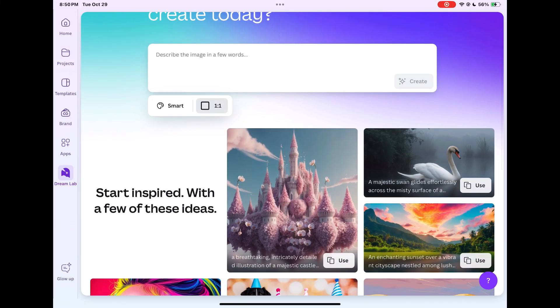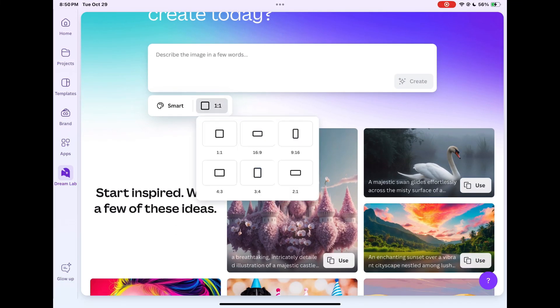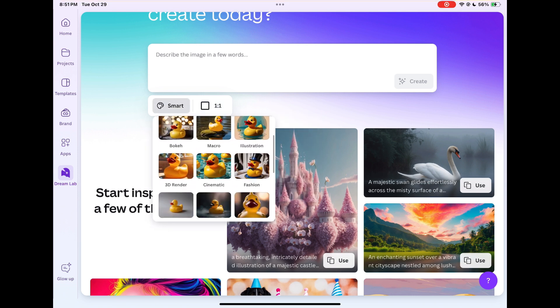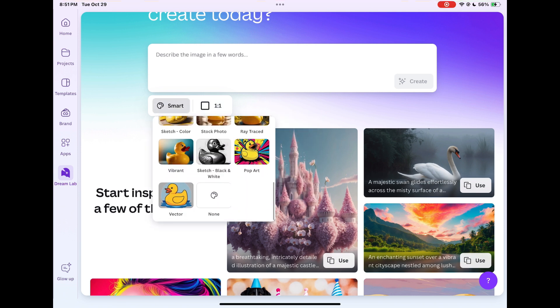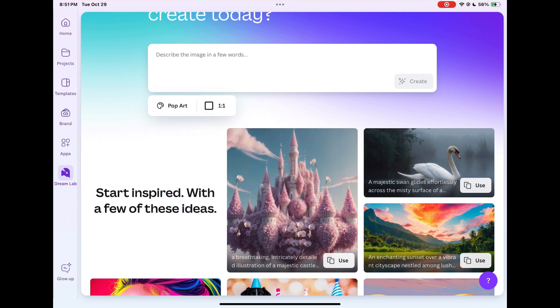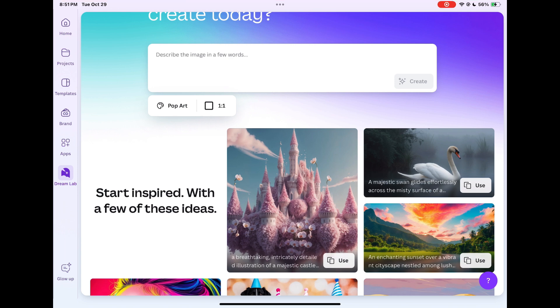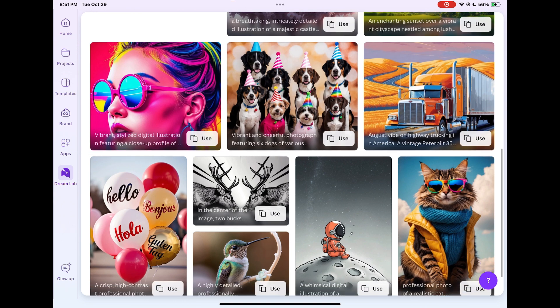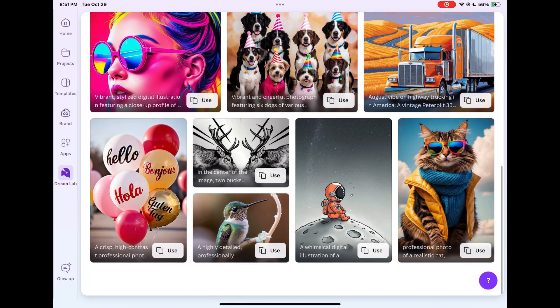Hey Canva users, come here real quick, let me show you something I just discovered - this feature Dream Lab. I don't know how long it's been here, I know it hasn't been that long because it just appeared today when I was checking in on my Canva. You can create AI images.